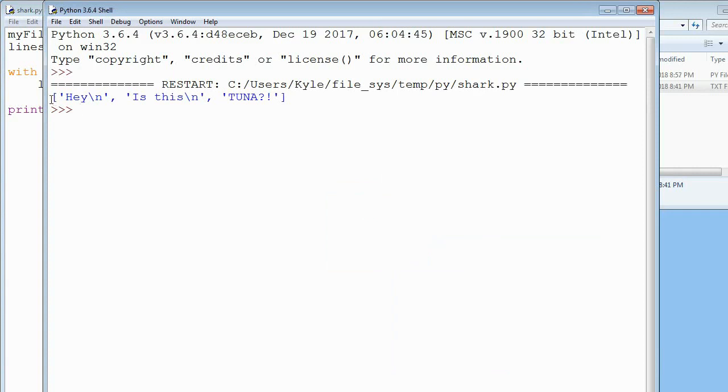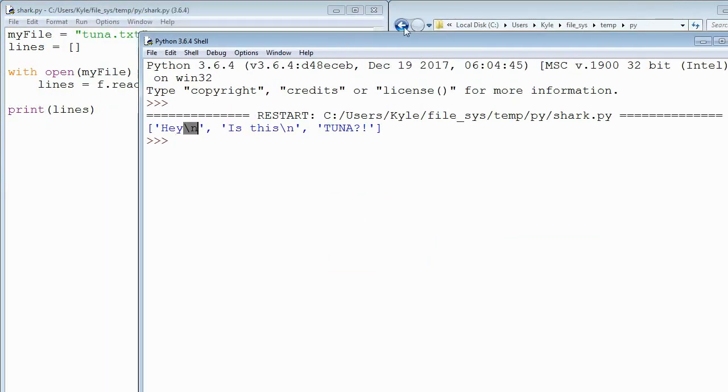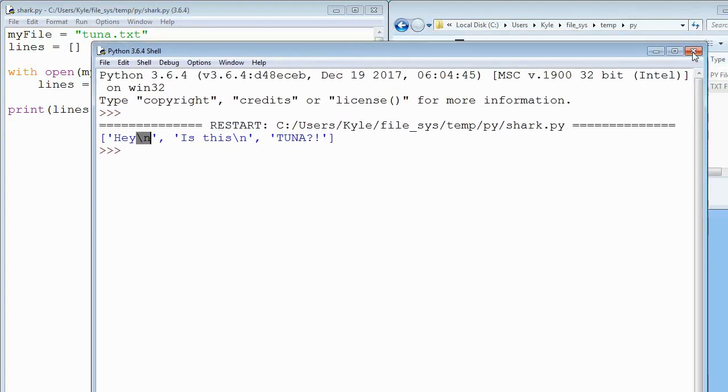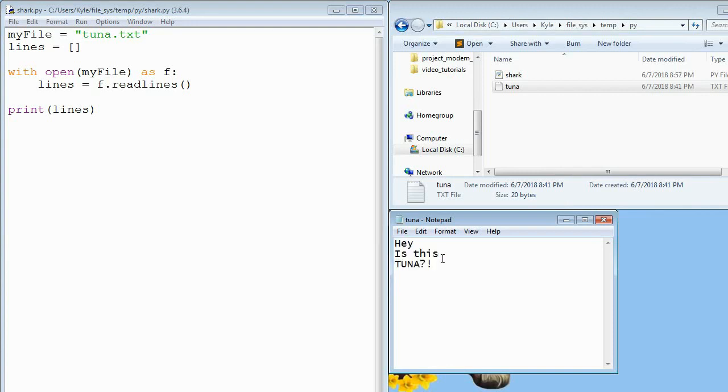And you can see that everything printed out. But you'll notice that we have these backslash n's, we have these line breaks that are showing up. And that's because in this text file, the program has to know when to jump to the next line. So it puts those backslash n's in the file, but it's invisible to us.